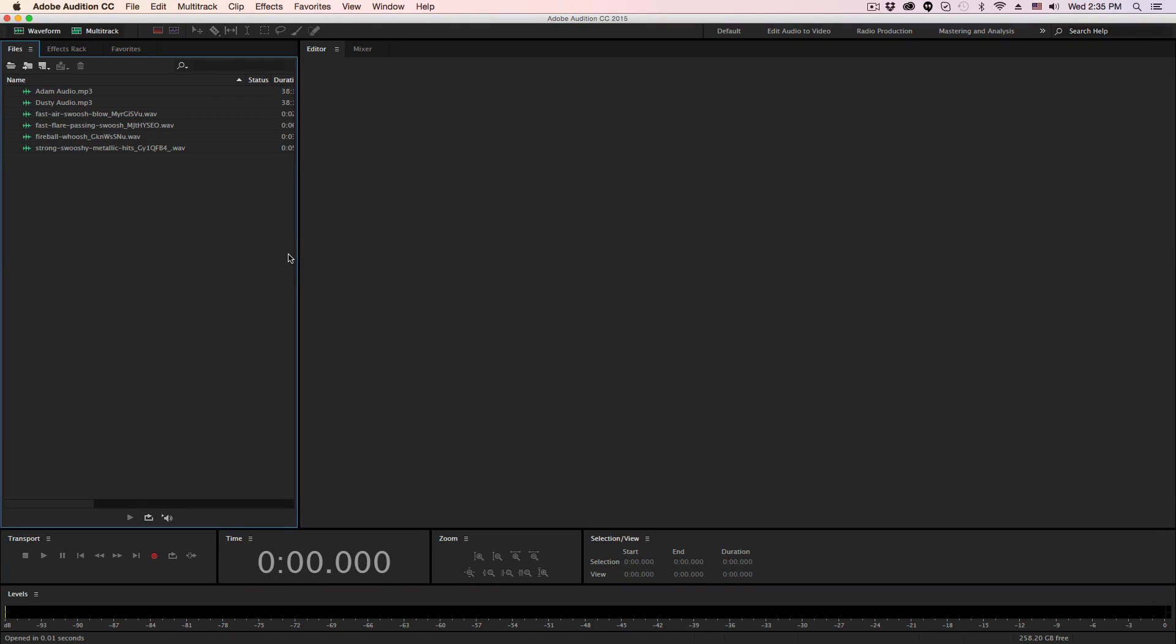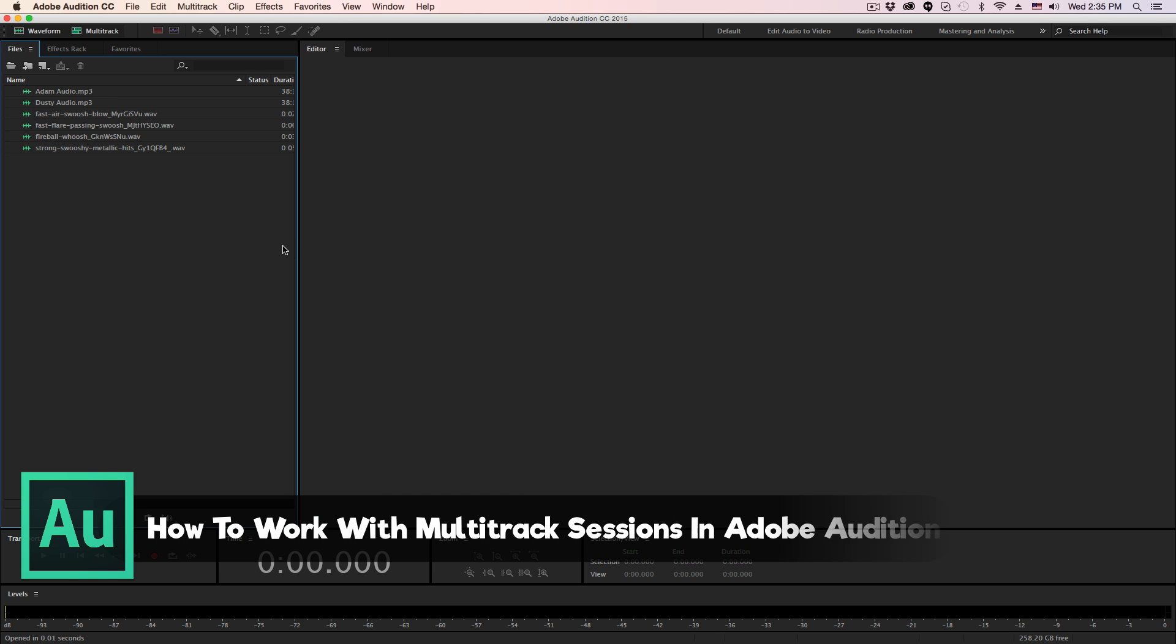Hey guys, and welcome back to another technology guru video. So today we're in Adobe Audition CC, and I'm going to be walking you through how to work with multi-track sessions within Adobe Audition.